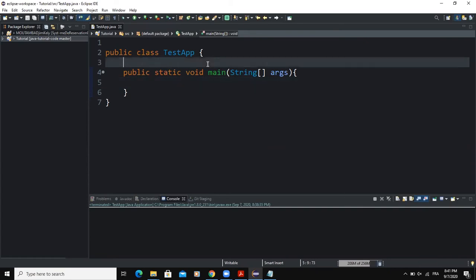This program will prompt the user to enter a particular year, for example 2020, and then the program we develop must tell the user whether 2020 is a leap year or not. A leap year is a year that has 366 days in it because the month of February has 29 days instead of 28 days.